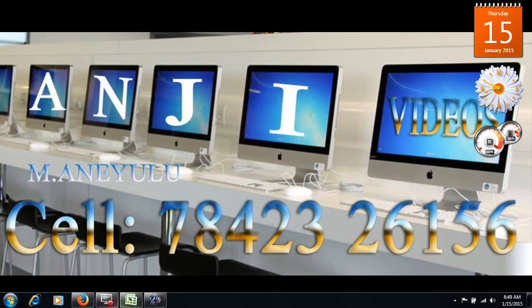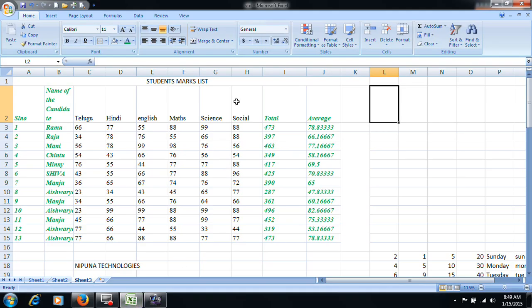In my previous class, we were using Microsoft Excel. We covered the keyboard group, font group, alignment group, and number groups.